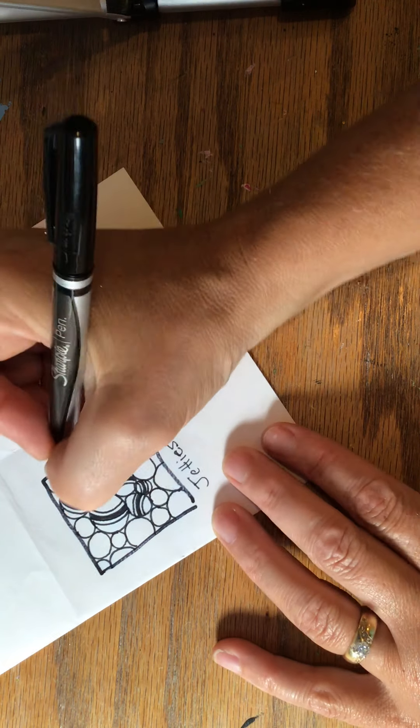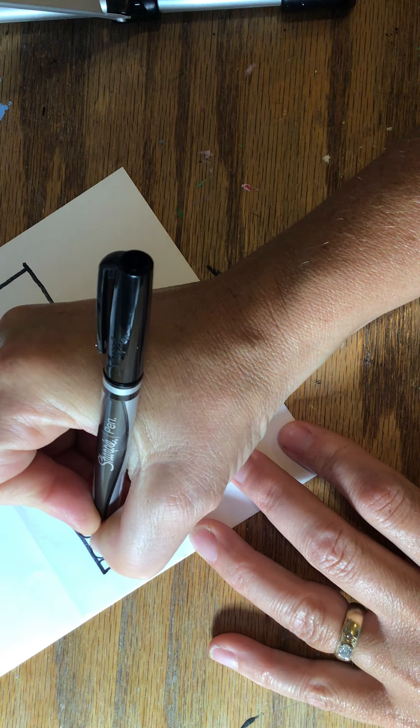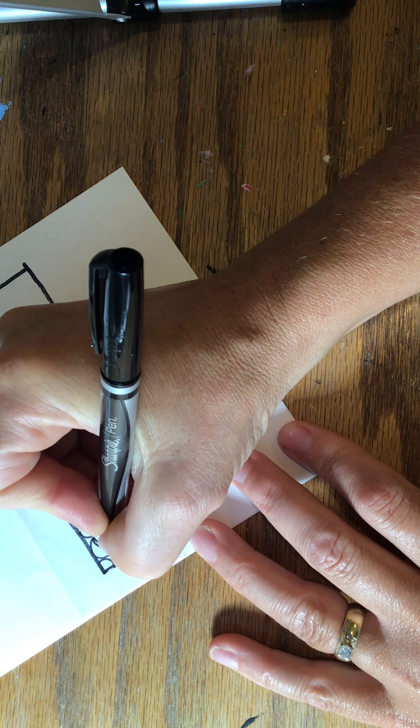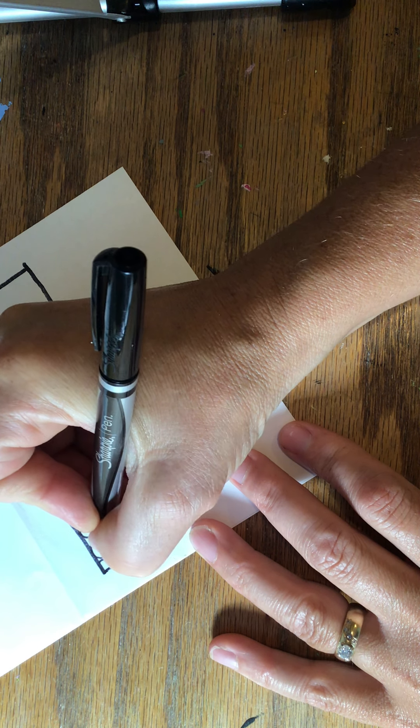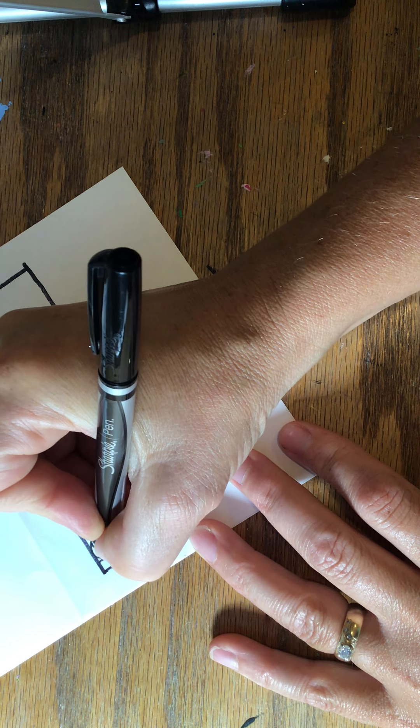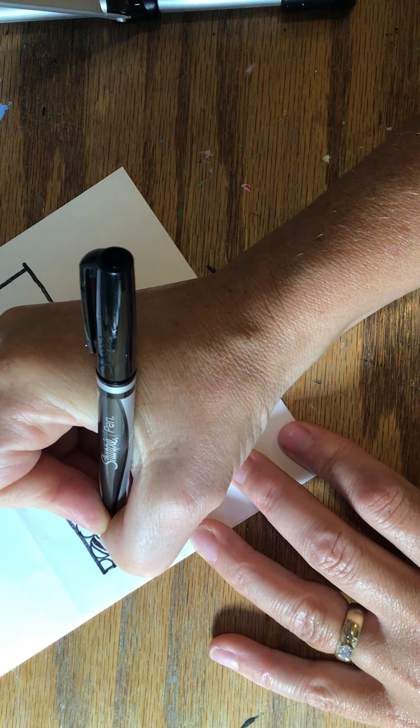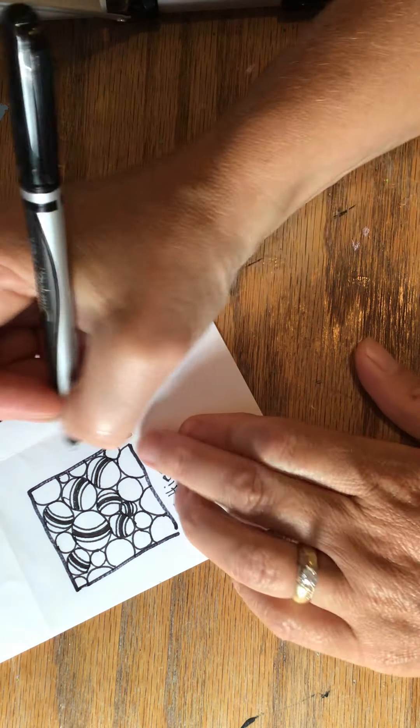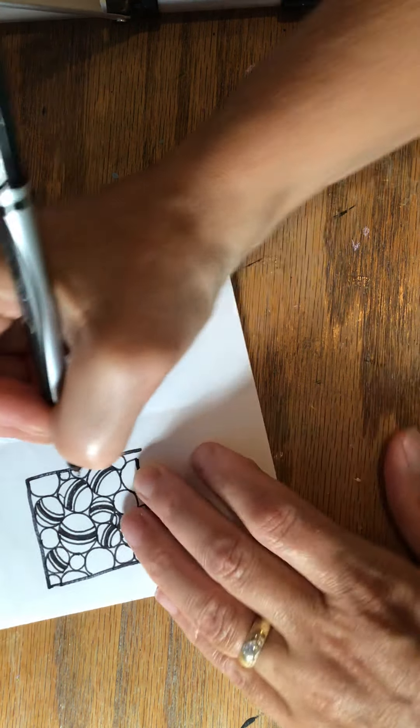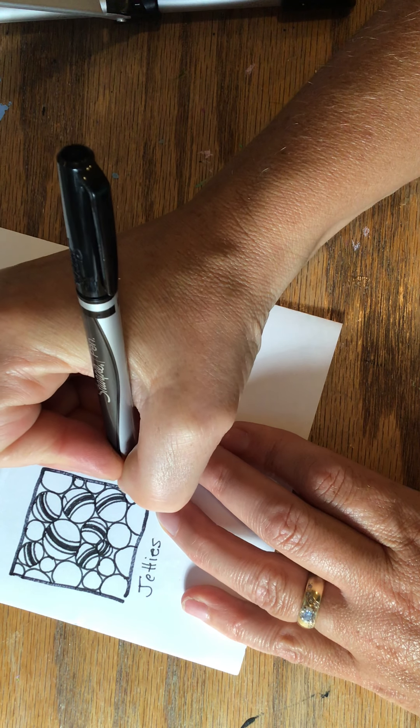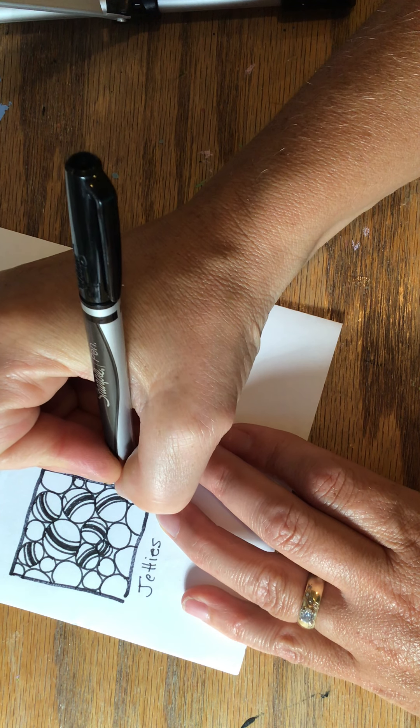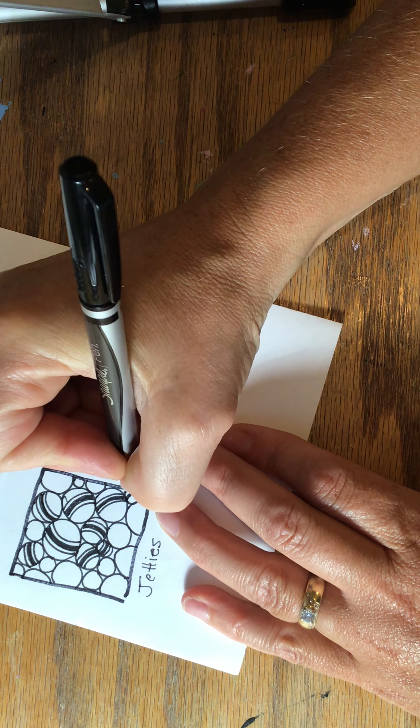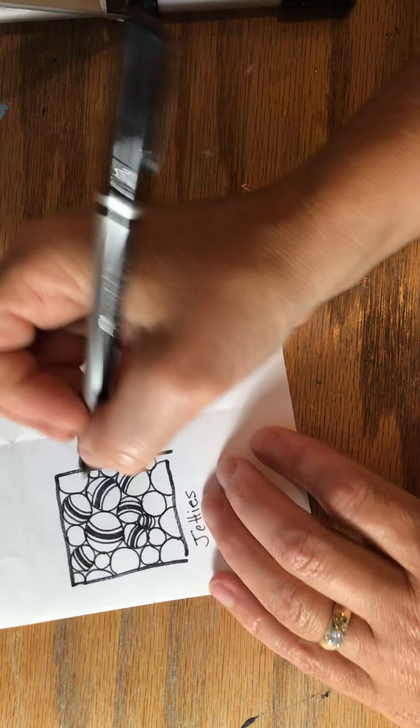And I would continue doing this filling up all of the orbs with these lines. Now if I have one that is too small like this little one right here he might be too small to put three lines on so maybe I'll just do one line and that's okay too.